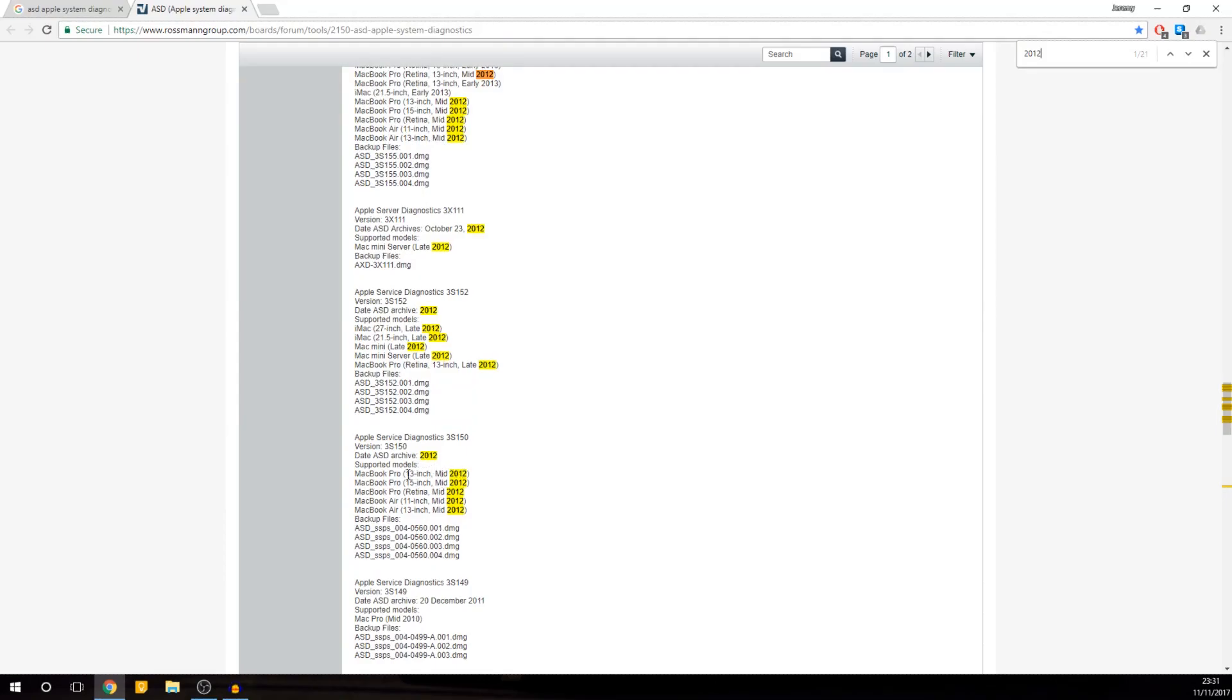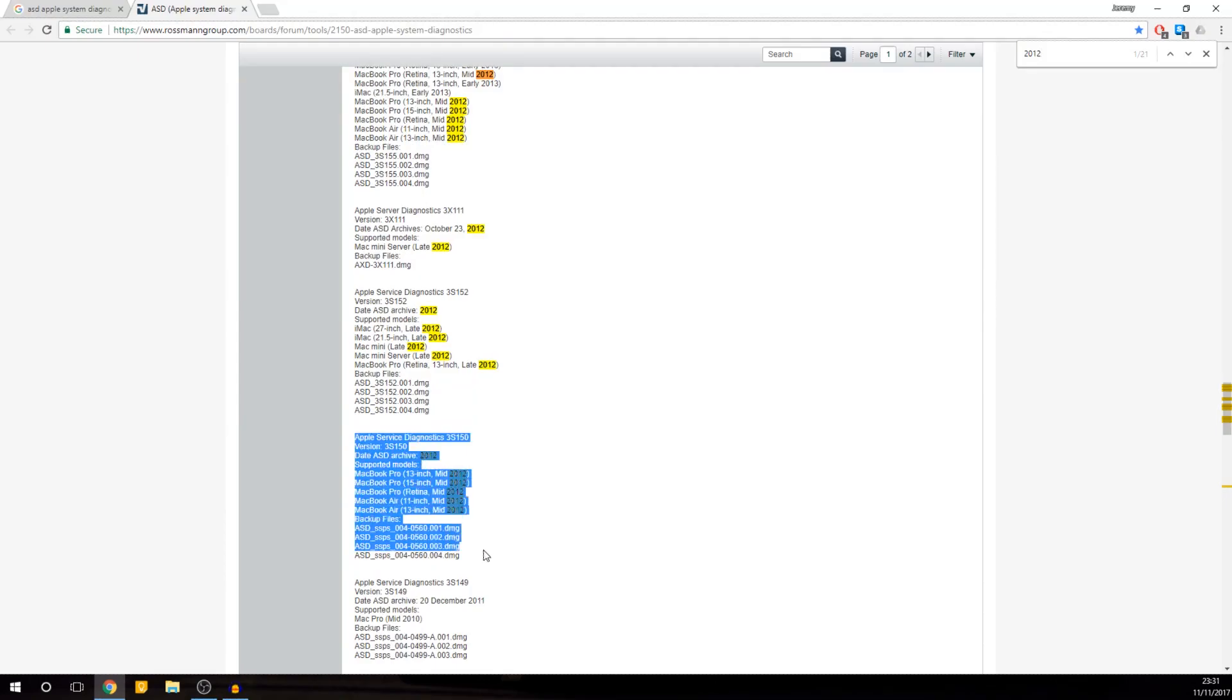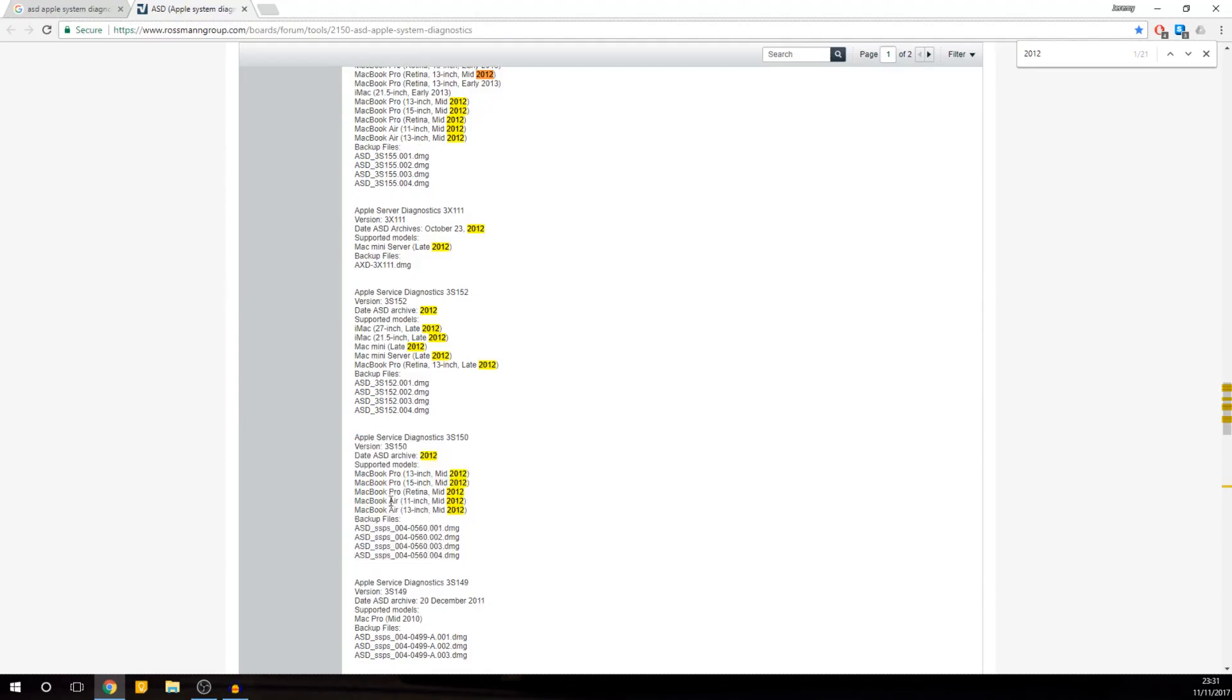What this will tell you is what you need to get, which version of ASD you will need to get. So here, ASD Diagnostics 3S150, that's the version of ASD I need to get.